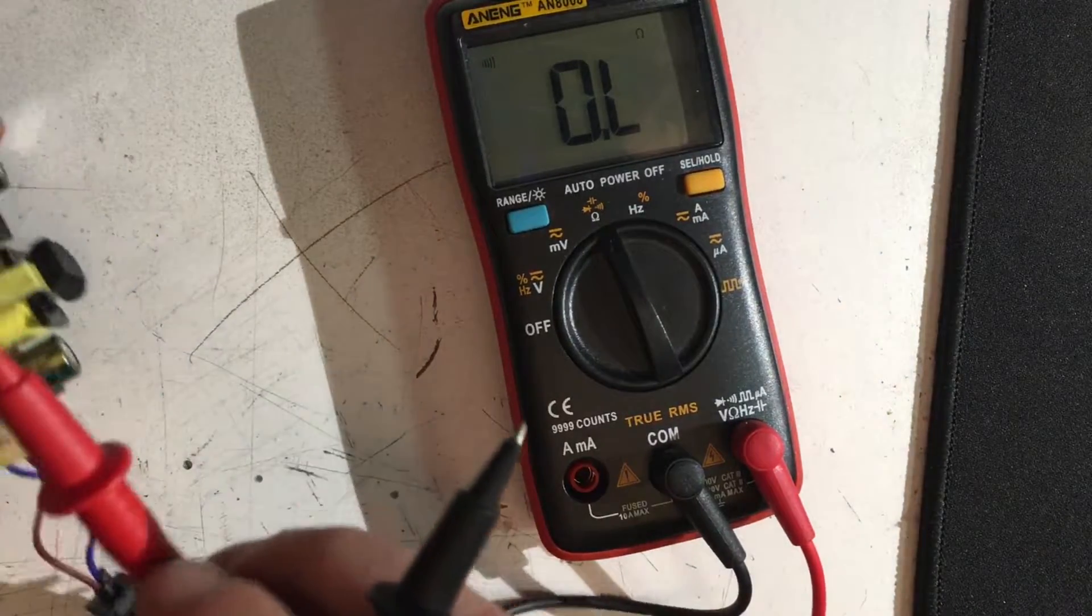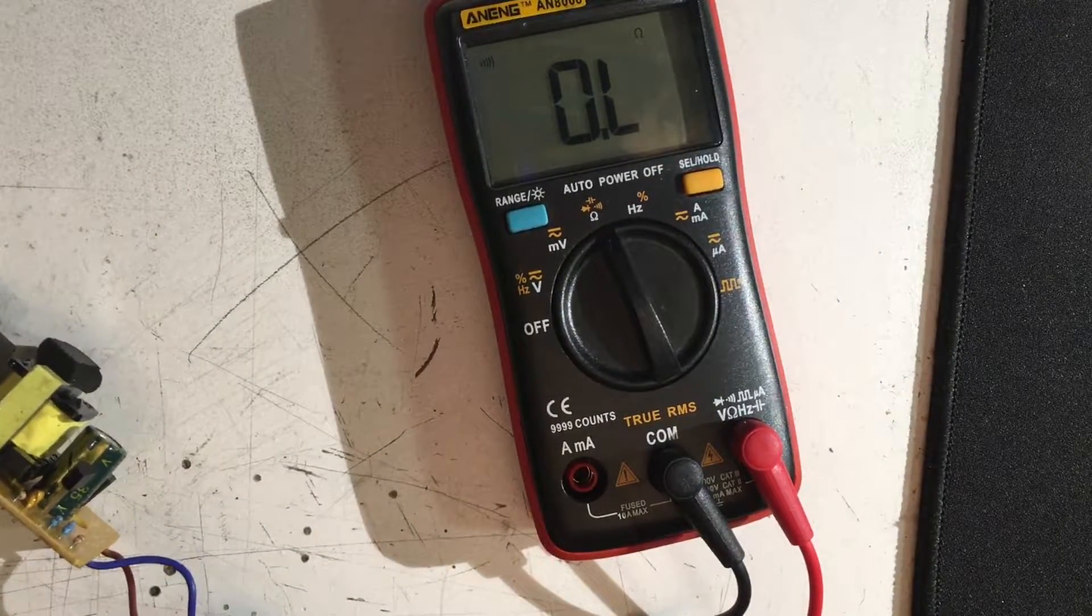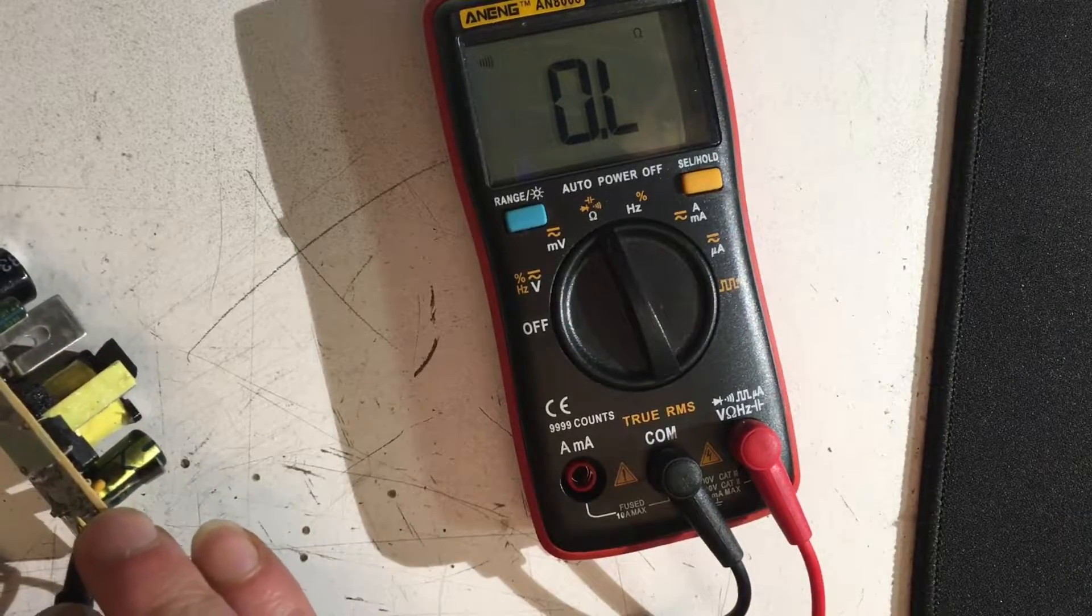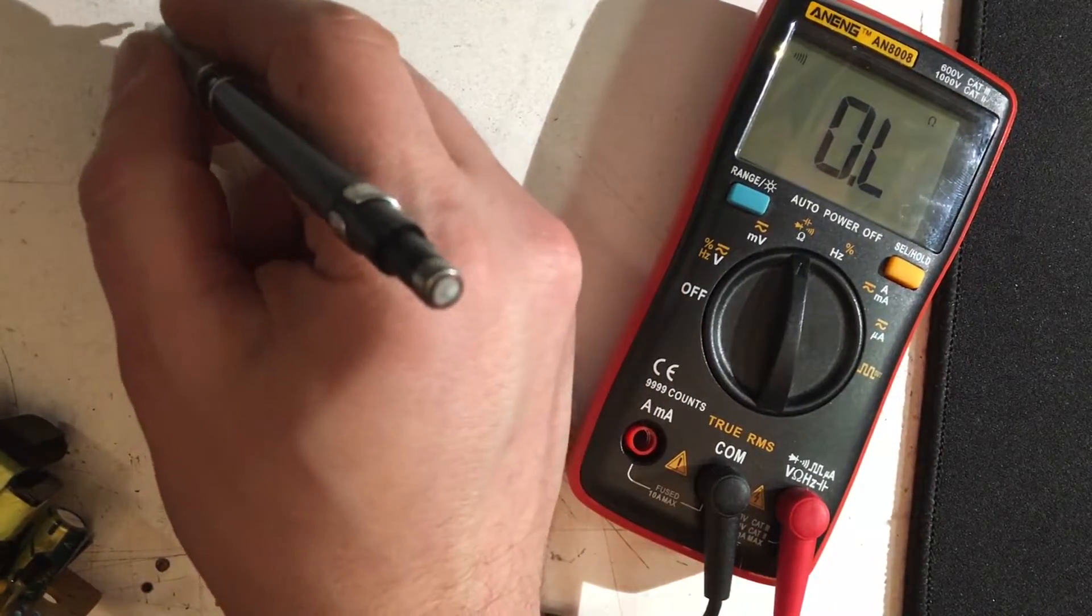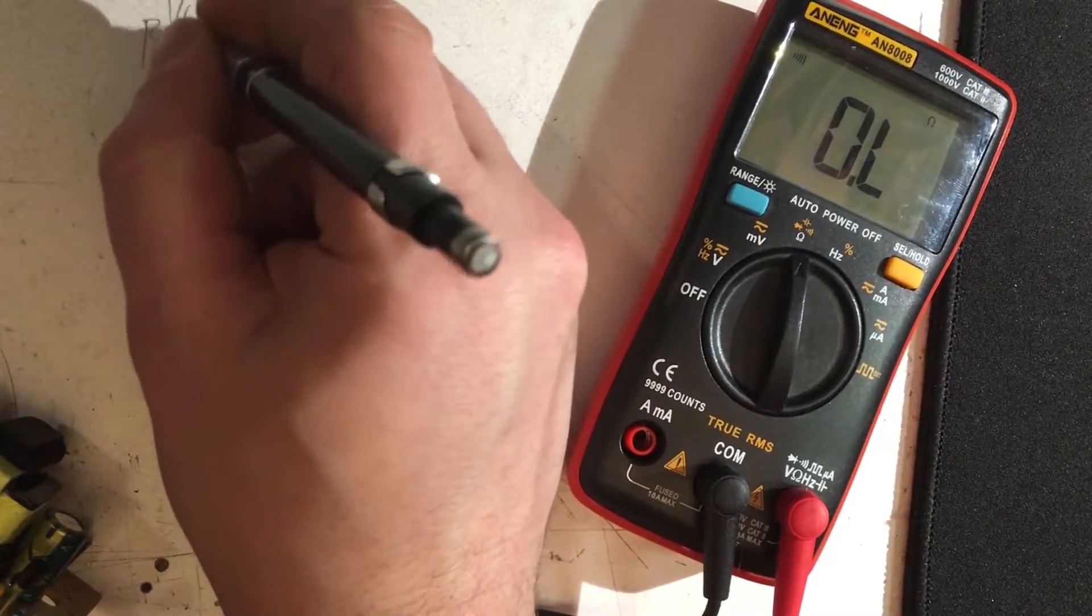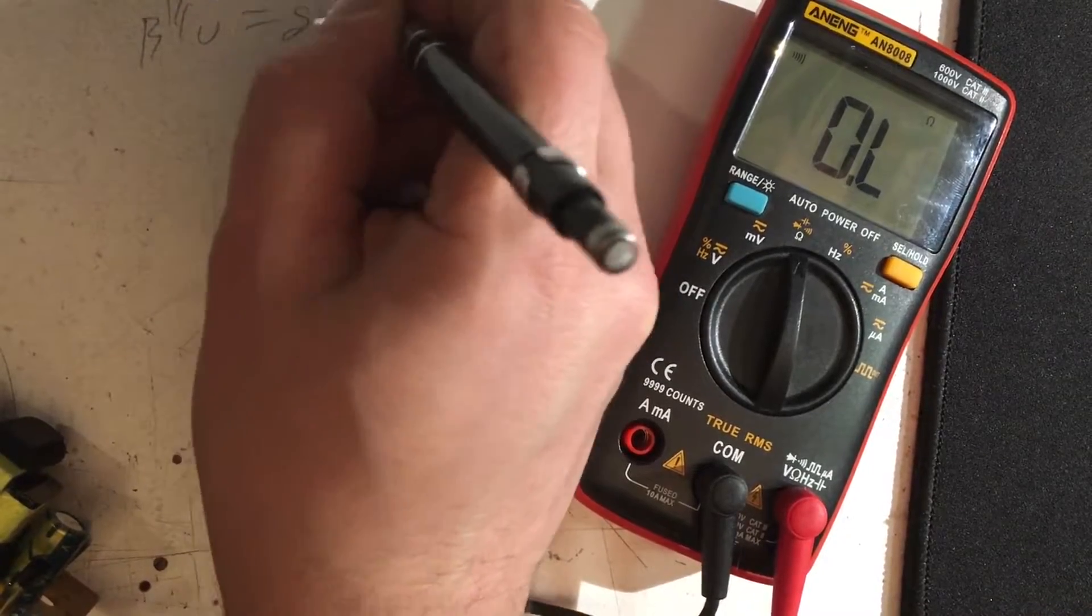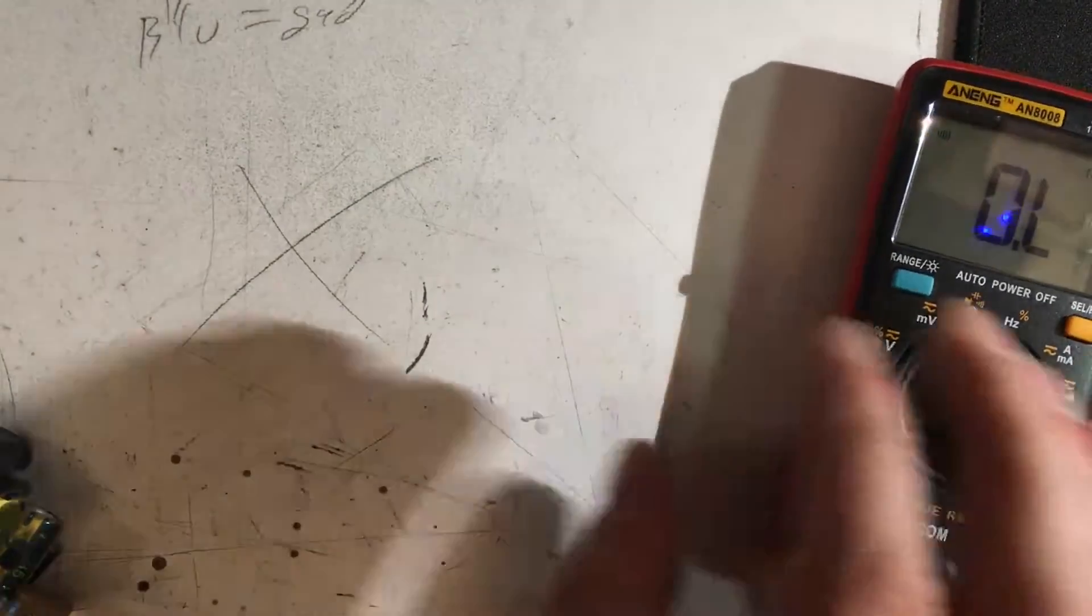So I beeped out the wires first to figure out which pole was positive and which one was negative to start sketching out a schematic. Turns out the blue is the ground? Question mark? So whatever.